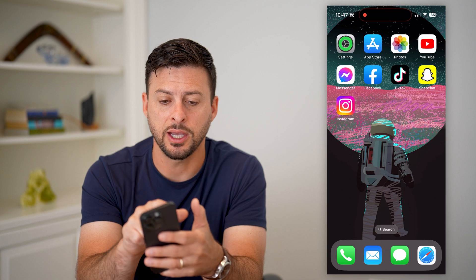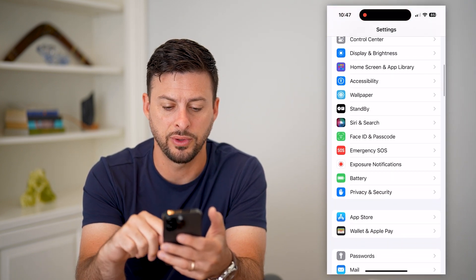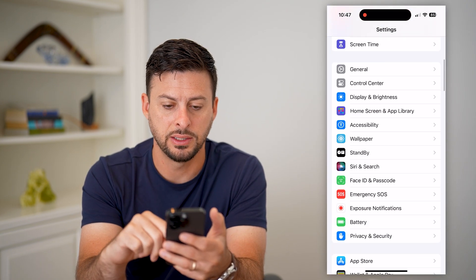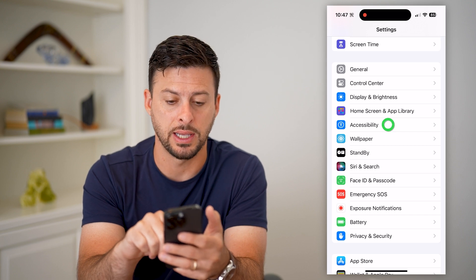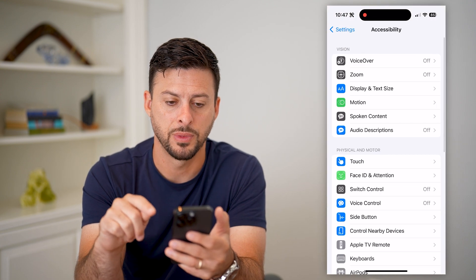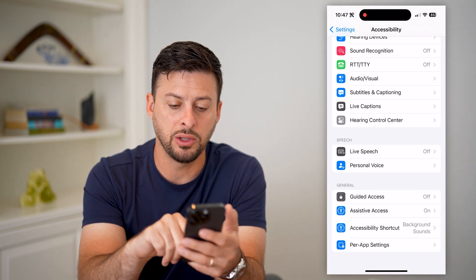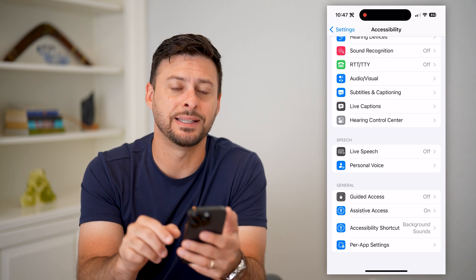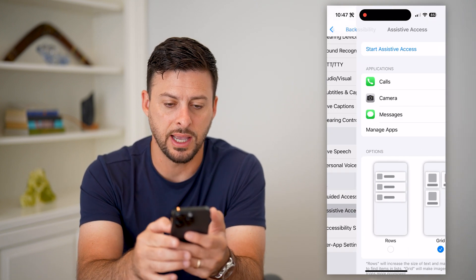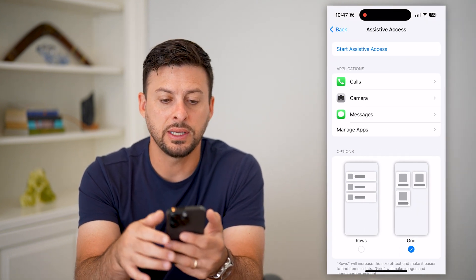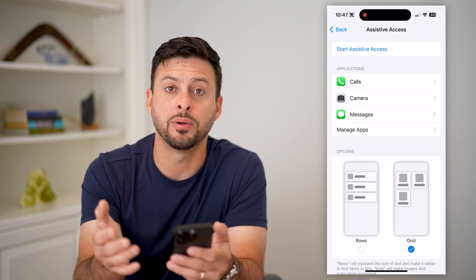Let's hop into Settings on your iPhone and scroll down until we find Accessibility and tap on that. Now scroll down again towards the bottom and you can see Assistive Access towards the bottom. Tap on it and you can see you can set it up.